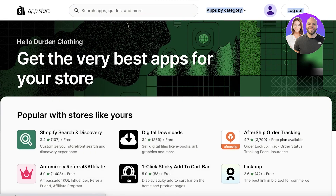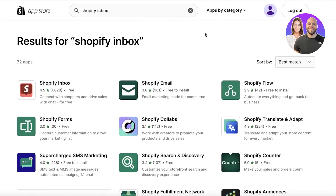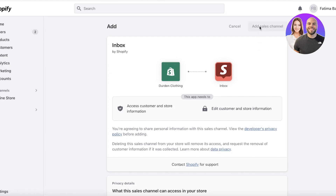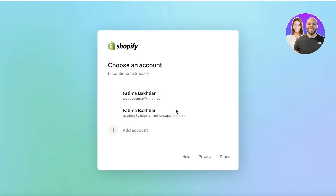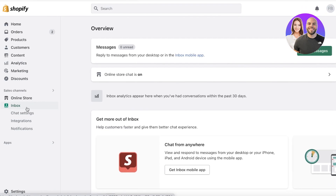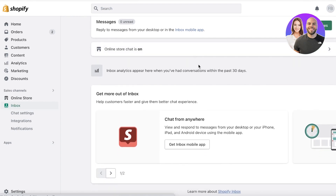Once you click on Apps and Sales Channels, click on Shopify App Store. When the app store is open, search for Shopify Inbox. It will be the first application to pop up in the top left. Click on it, then click Add App, give it permission, click Add Sales Channel, and you'll be redirected to your Shopify account. Once integrated, you'll be able to see it on the left side of your screen right below your online store.